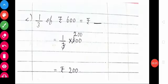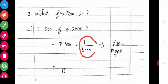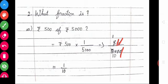See the next sum. What fraction is ₹500 of ₹5000? Write 500 into 1/5000. 500 into 1 is equal to 500, then divided by 5000. Cancel the zeros: remaining is 5 divided by 50. Cancel common terms — 1 five is 5, 10 fives are 50. So what is the fraction? 1/10.